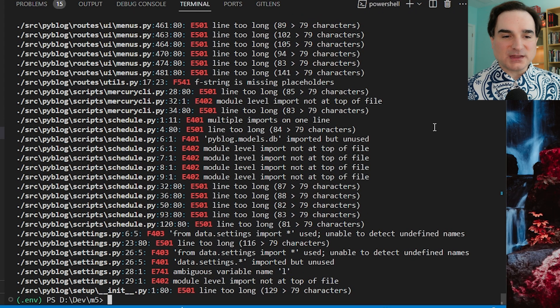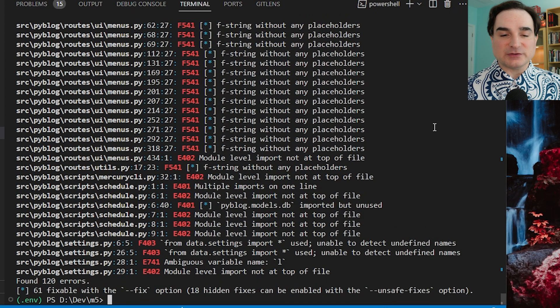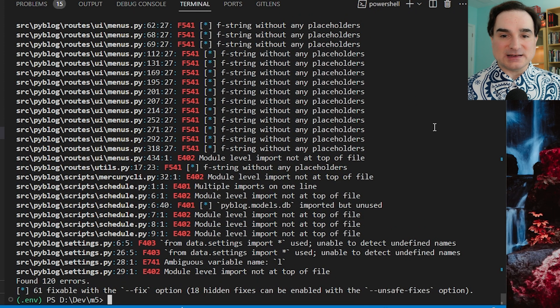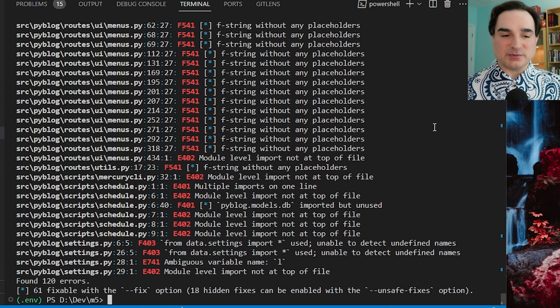Now, if we run Ruff on this code base, the results are almost instantaneous, and they are equally comprehensive.